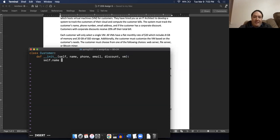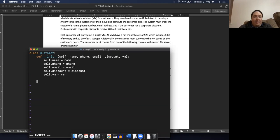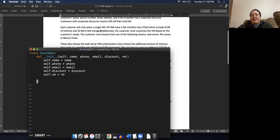So we'll do self.name equals name, self.phone equals phone, self.email equals email, self.discount equals discount. And then self.vm equals VM for now. We'll fix that in a little bit. Each customer will only select a single VM, so let's create a class for the VM.